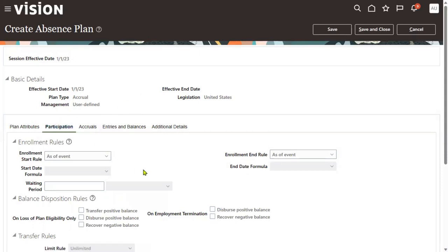This is a very important question in the interest enrollment rule. Whenever we are creating an absence plan, we have to specify when an employee can enroll into this particular plan — what is the enrollment rule. For example, in organizations with thousands of employees, there are freshers, mid-level experienced consultants, senior consultants, and manager-level consultants across different domains like insurance or banking.